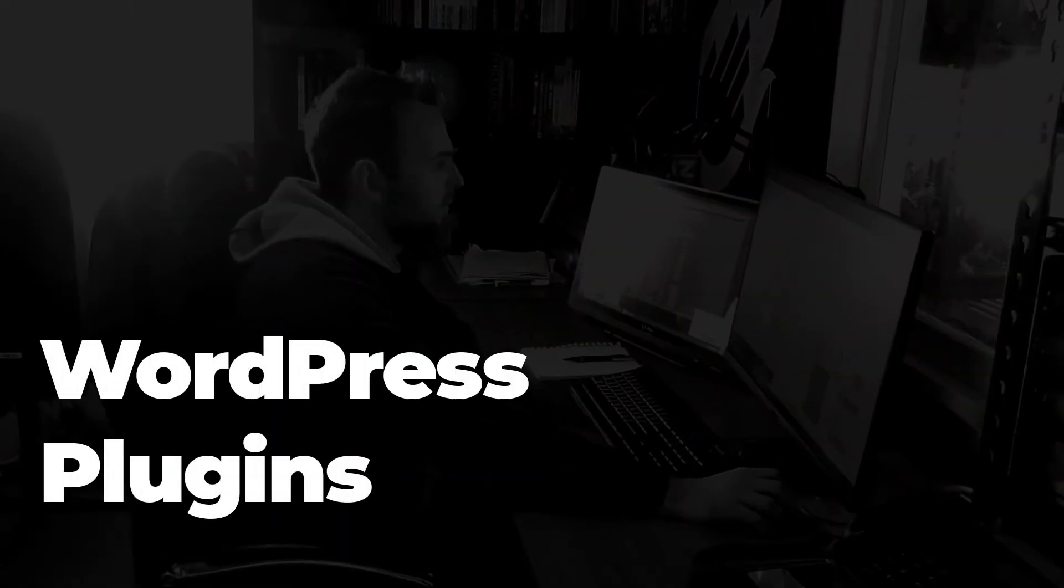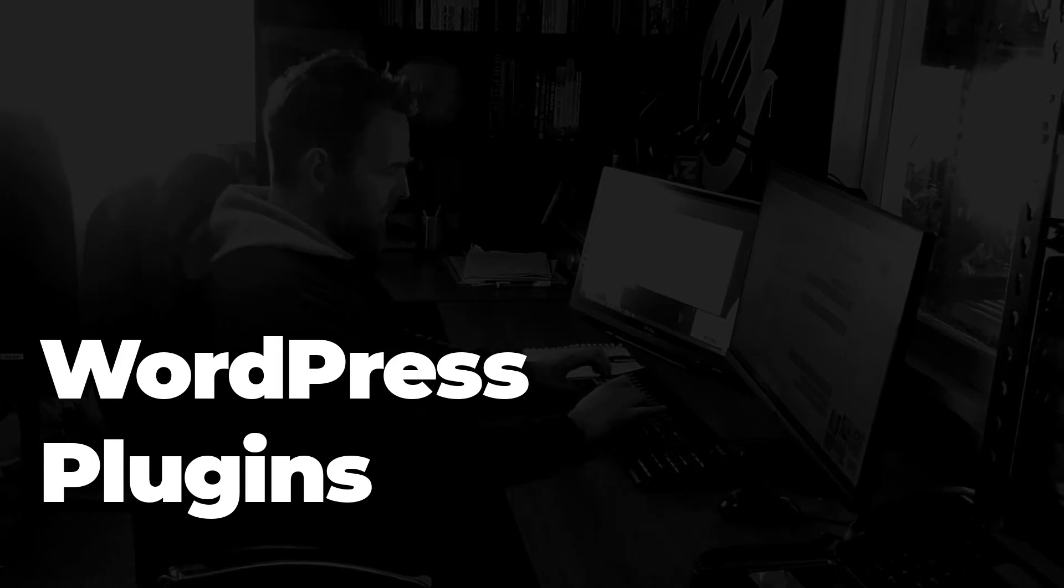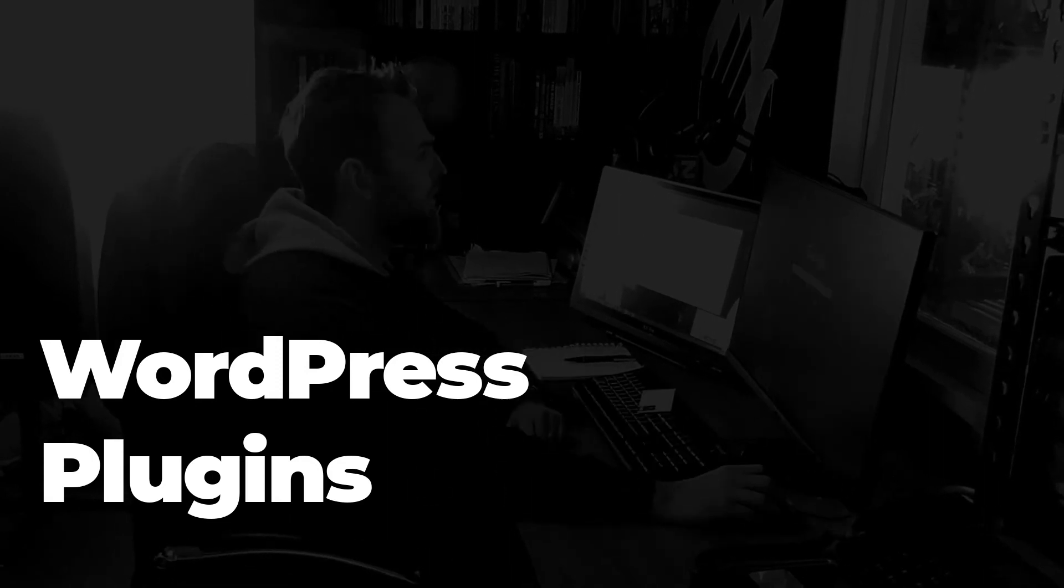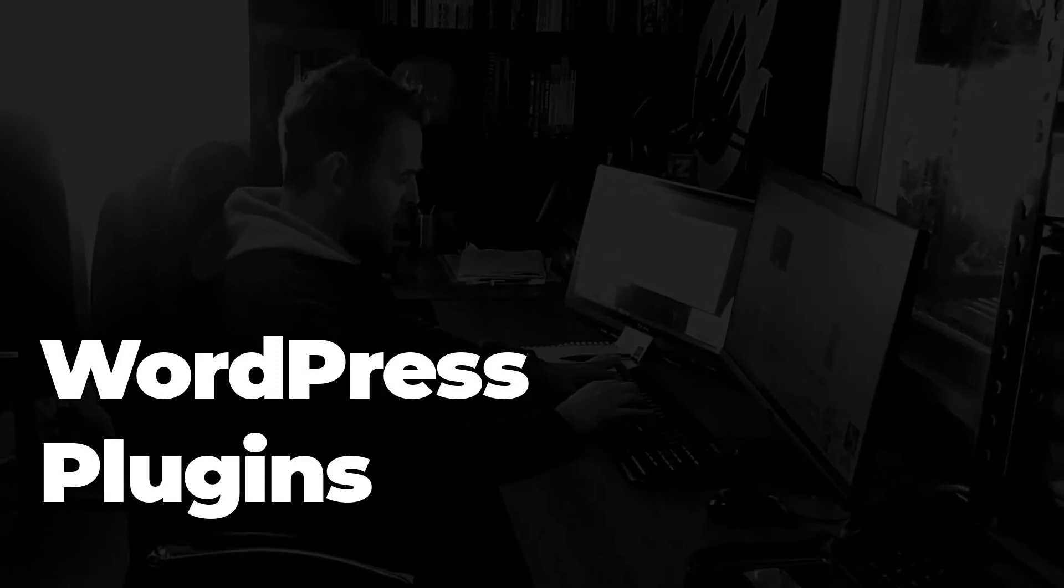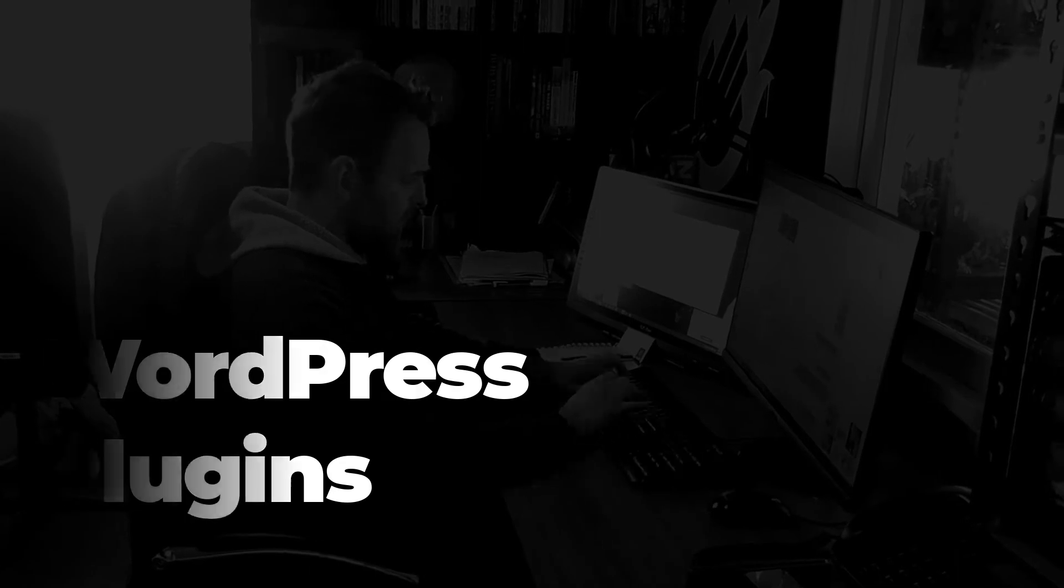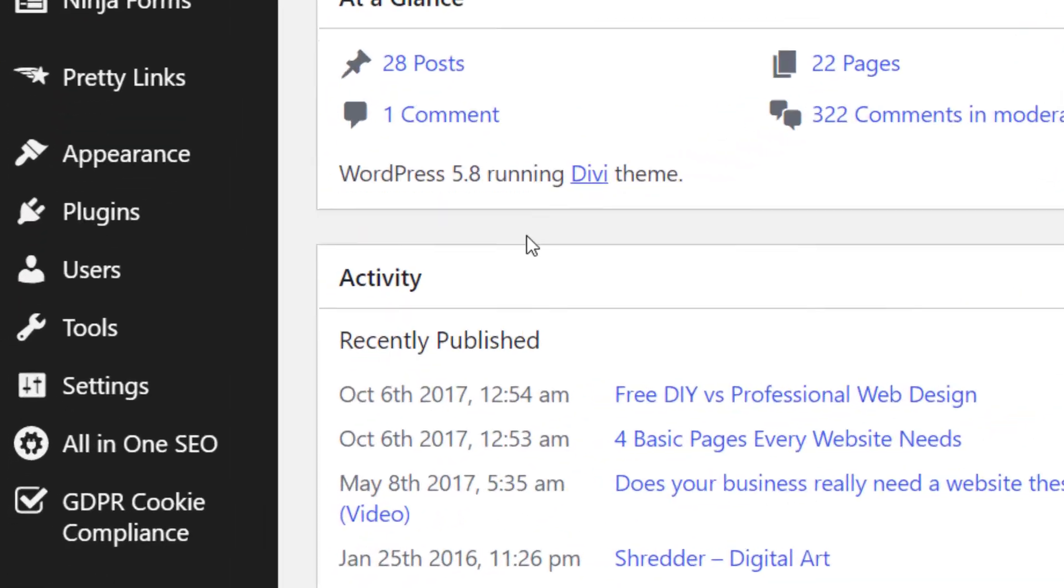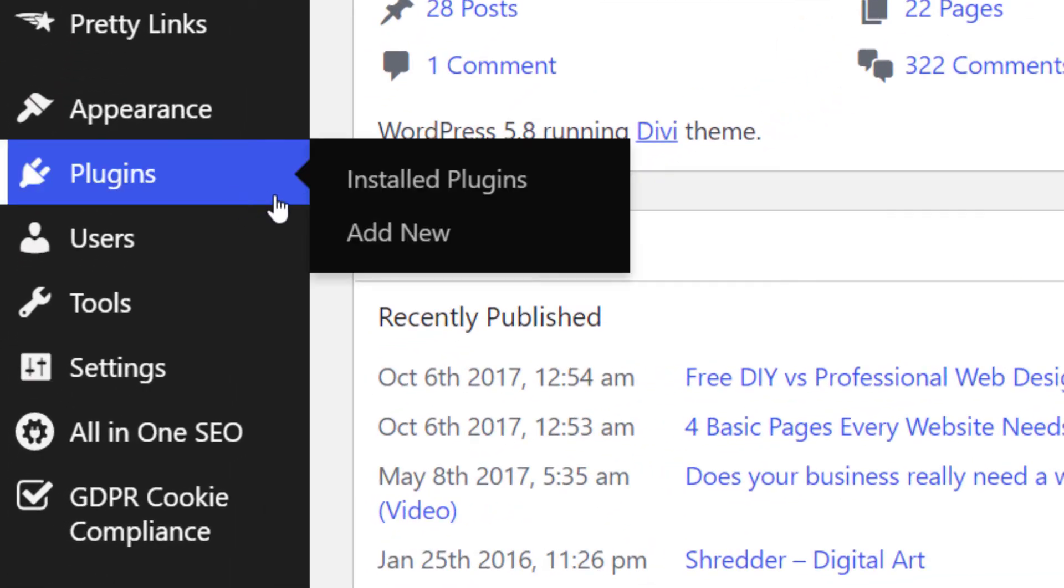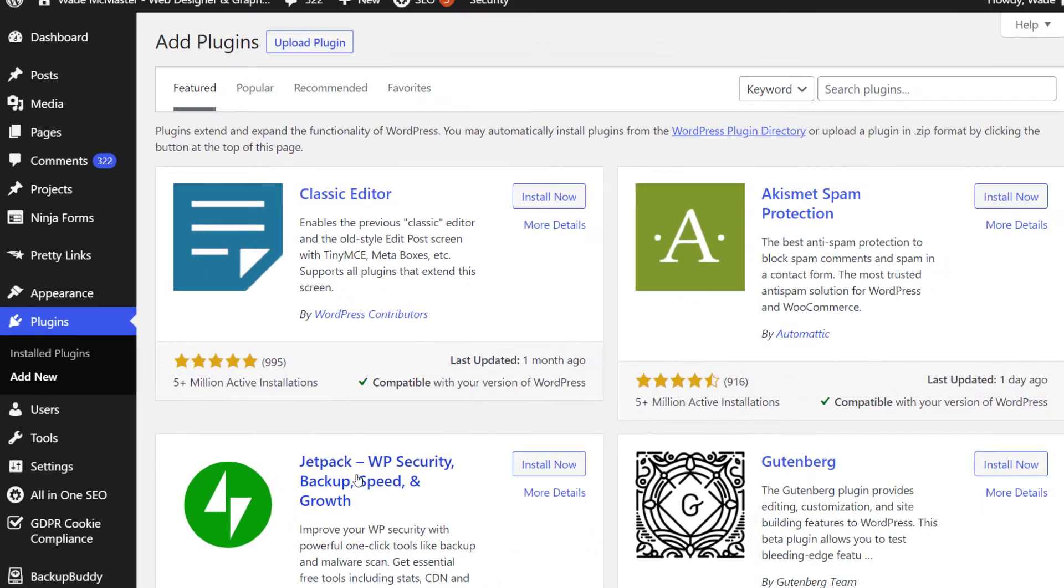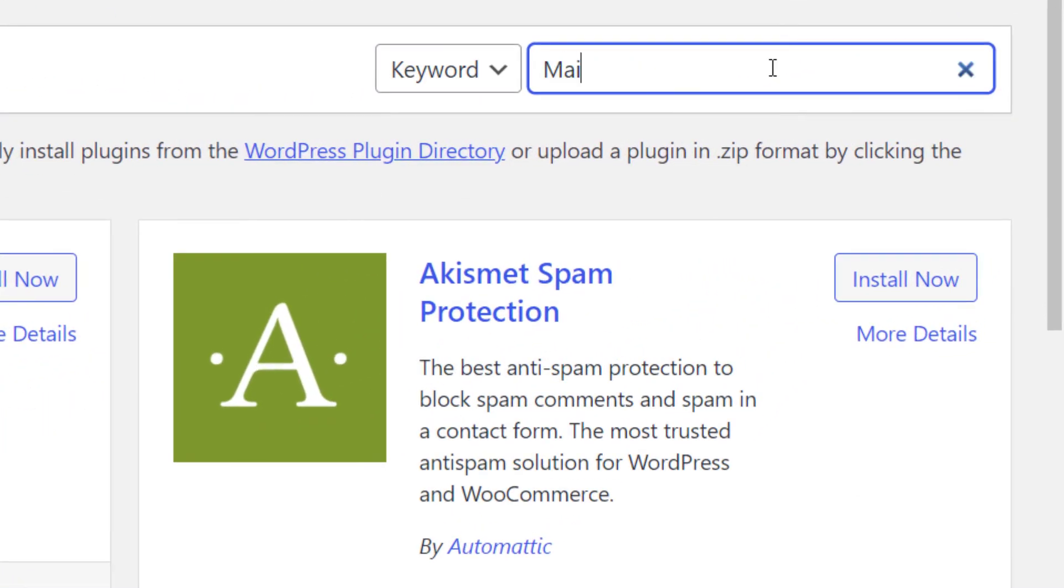Now we're going to look at making this work with some WordPress plugins. This will allow you to create a block you can add to pages and widget areas as a form. Now, as usual, we're going to head to plugins and click on add new. And then we're going to search for MailChimp for WordPress.